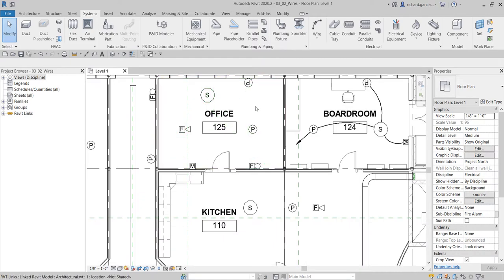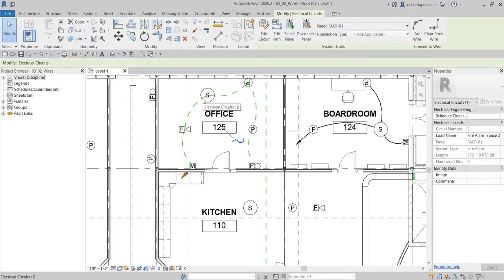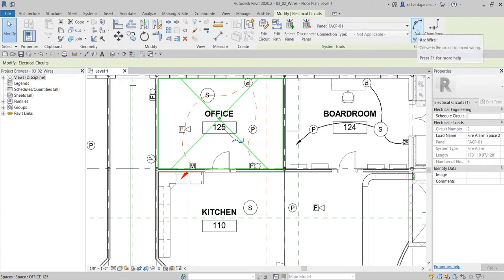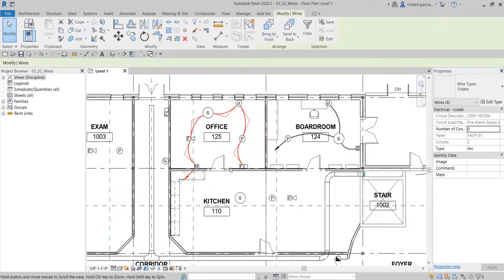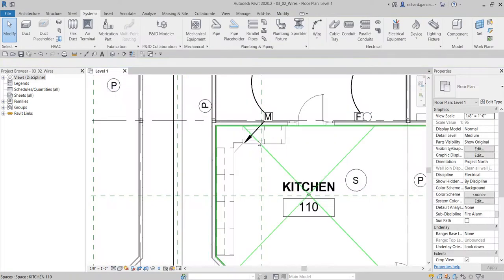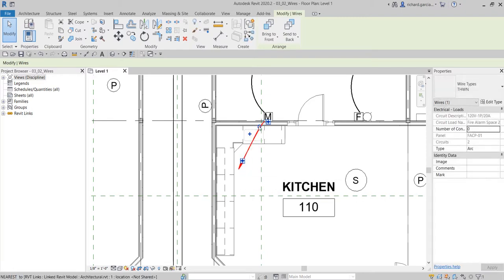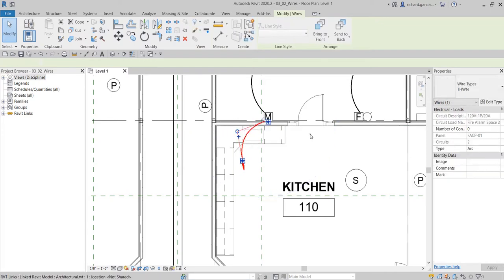Same with this portion — for my office, I'm going to hover my pointer to one of the fire alarm devices, press tab, and once I see the preview I'm going to click that and select arc wire again. There you go. And then you can still edit the home run — this is what you call a home run — so you can just move that and create a curve there.